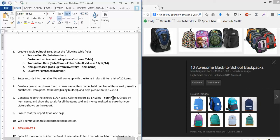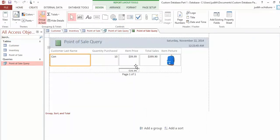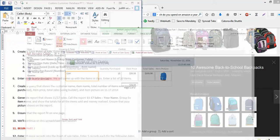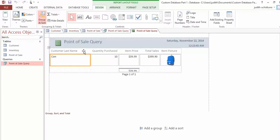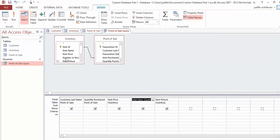With your name on the report, create it: click on the Point of Sale Query, go to Create, then Report. If you do it right you should have 20 items here. I said group by item name, but I don't have item name here under the query. So close out this report without saving it, and go back to the query—I should have had item name there.